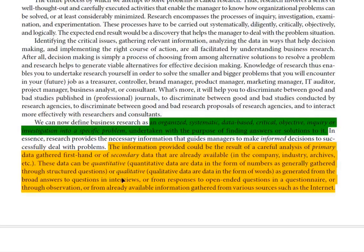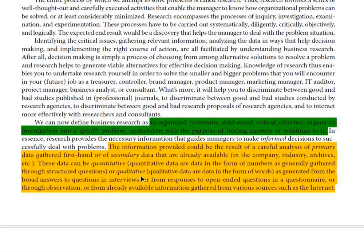After that we have quantitative research and qualitative research. Quantitative research deals with numeric data, while qualitative research deals with attributes like emotions, human behavior, and characteristics. Research that doesn't involve numeric data is called qualitative research.